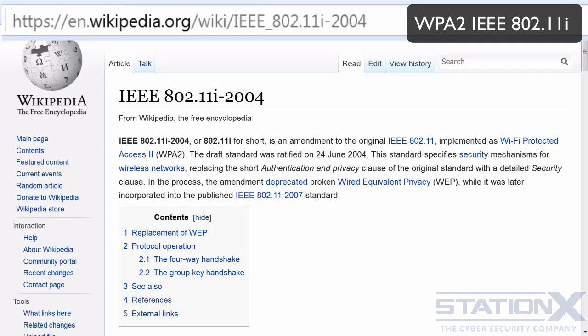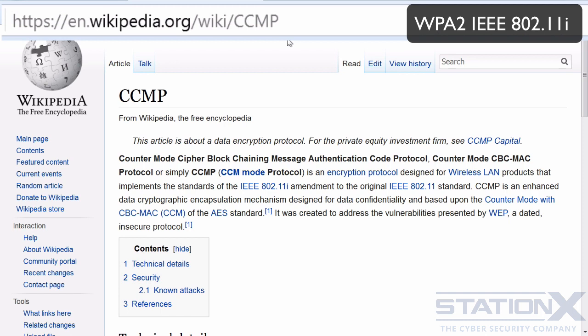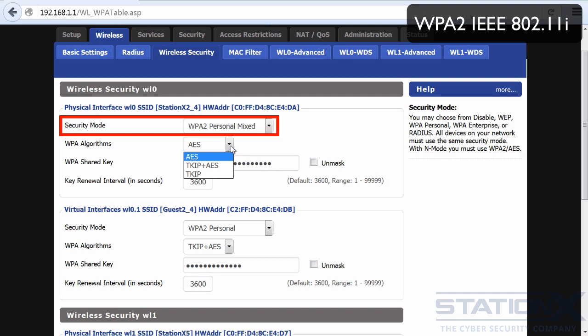That was a draft standard. Now the full WPA2 standard IEEE 802.11i came out officially in 2004. This added support for CCMP — Counter Cipher Mode Block Chaining Message Authentication Code Protocol — which is intended to replace the TKIP encryption protocol and has been mandatory for Wi-Fi certified devices since 2006. So when selecting a WPA algorithm, instead of using TKIP, always use CCMP, which you will often see listed as AES.